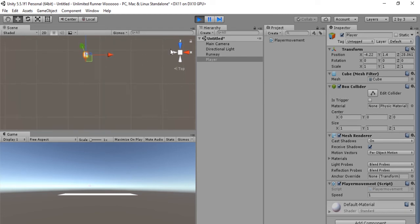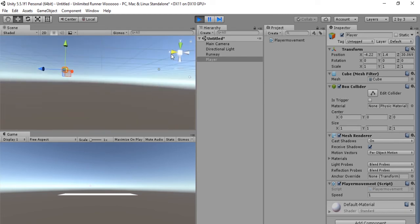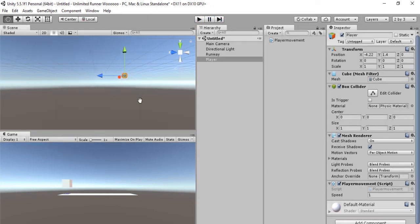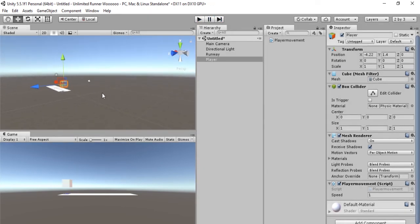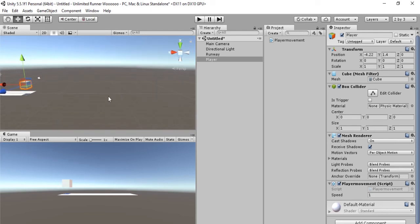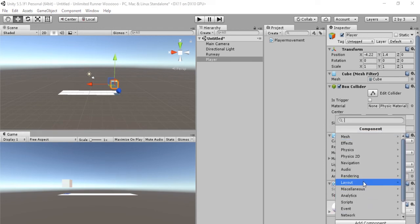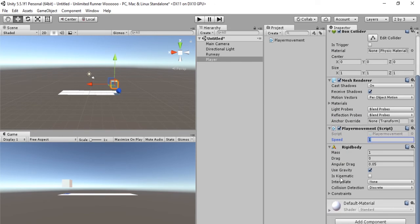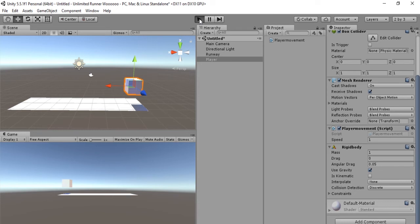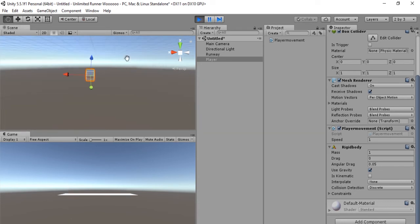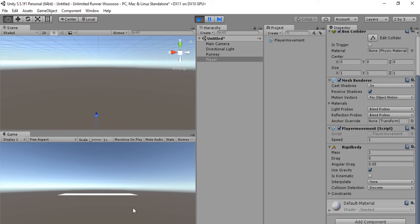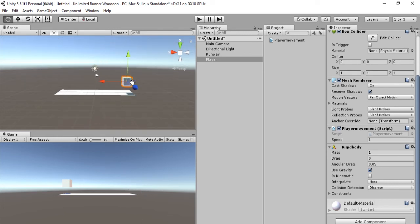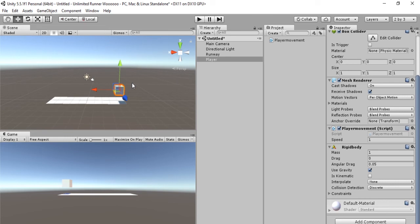The second problem is that our character is not responding to gravity. Our character is currently floating in midair. Here is how we're going to solve this problem. First we're going to create a rigid body for our character. We are going to go in the inspector of our player, we're going to go to Add Component, Physics, Rigid Body. As you can see, the use gravity option is checked. Let's play and see what happens. Our character is now falling into the abyss. That's what's supposed to happen. Well, not really, but now we know that our character has gravity.